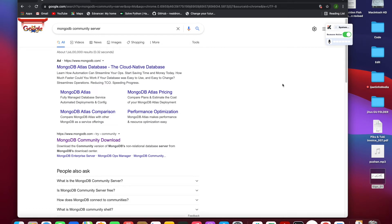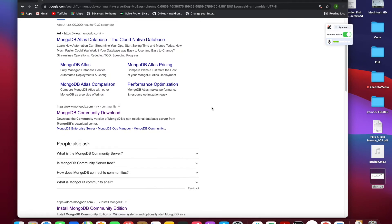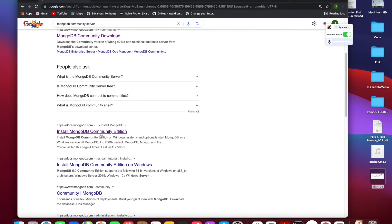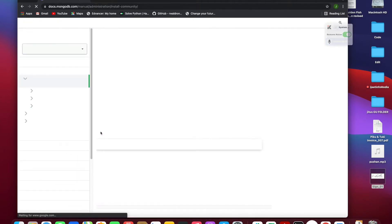Today in this video we will try to install MongoDB in the easiest possible way on a Mac system. For this we need the community edition.